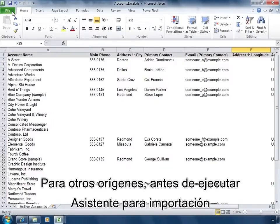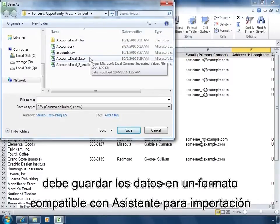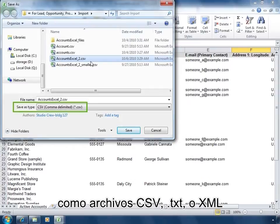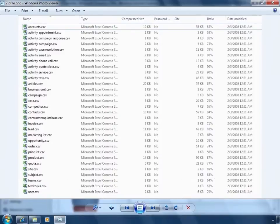For other sources, before you run the import wizard, you need to save your data in a format that is supported by the import wizard, such as a CSV, text, or XML file, or a zip file that contains multiple files of the same file type.